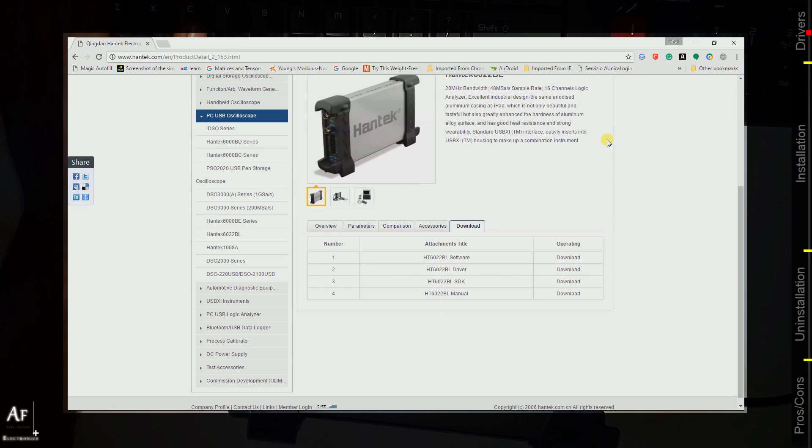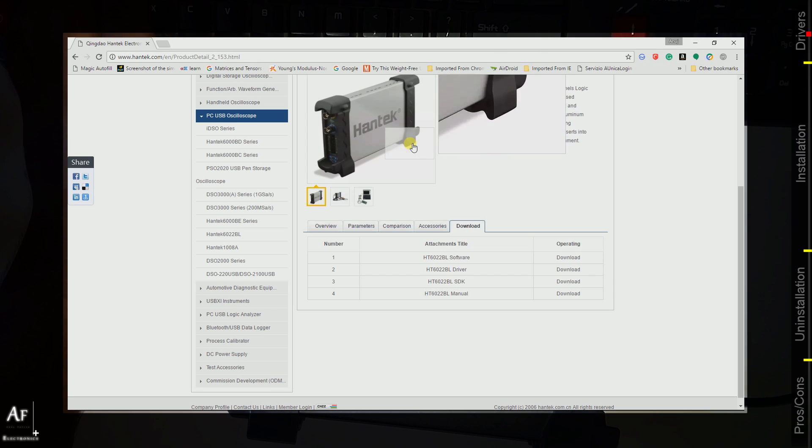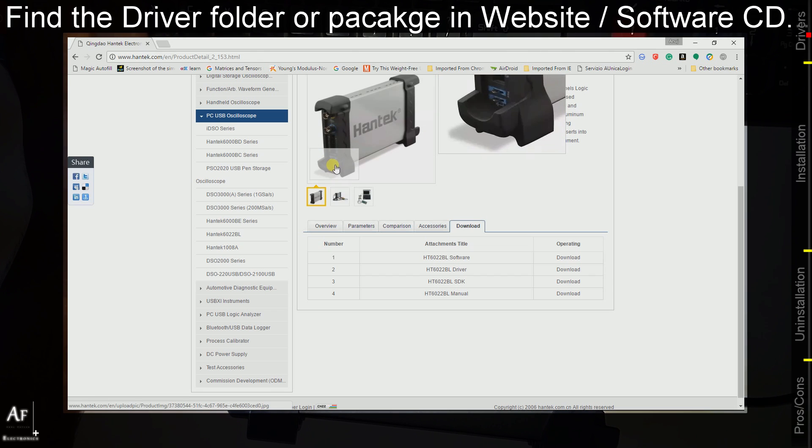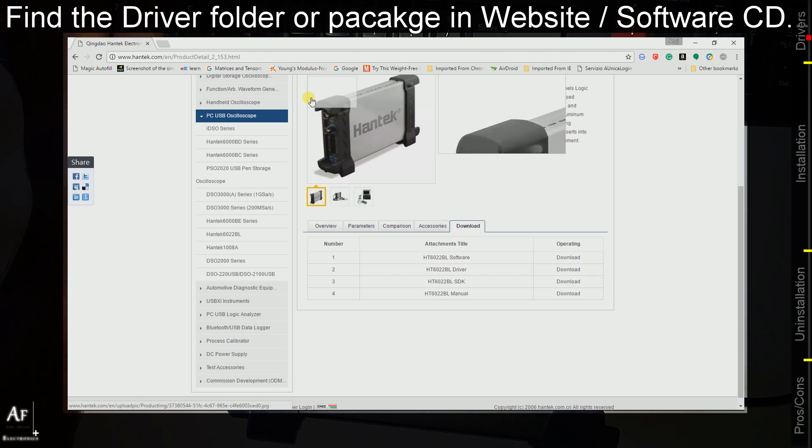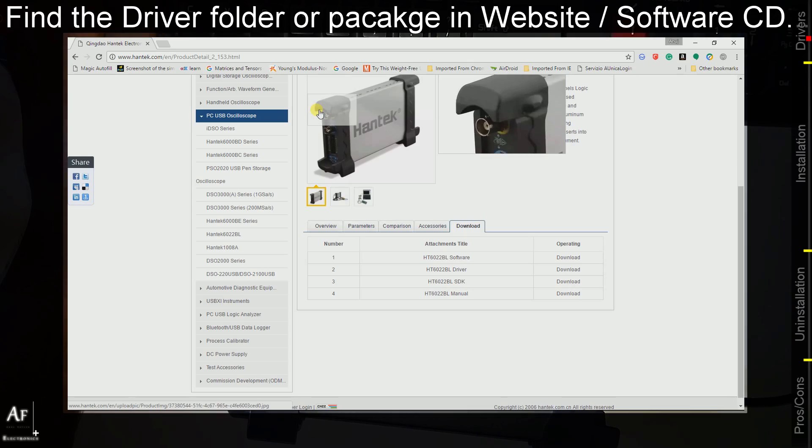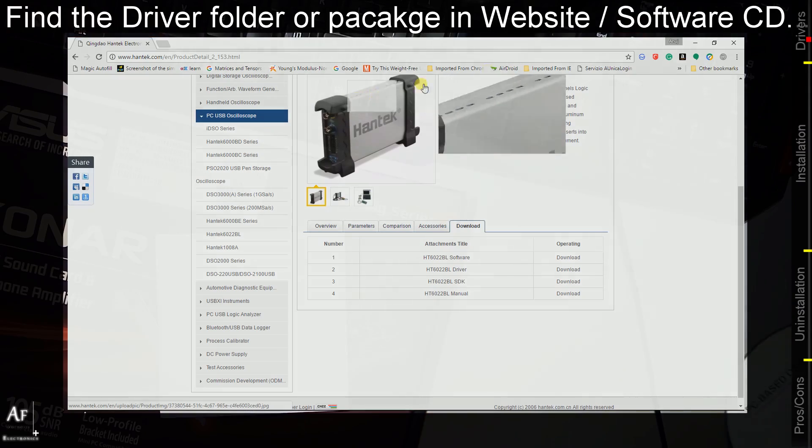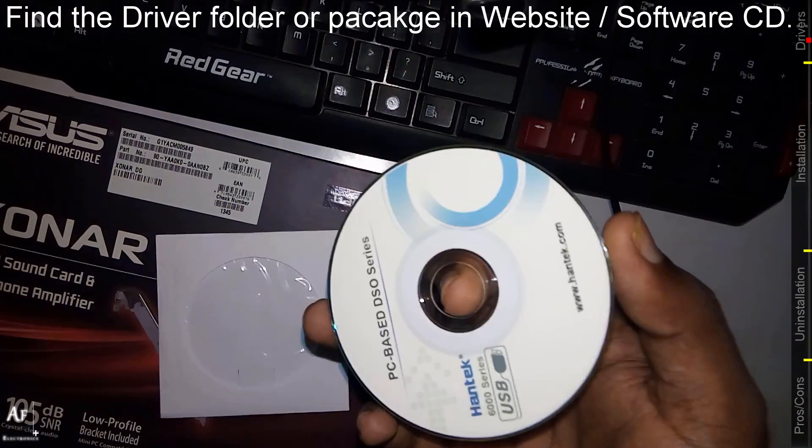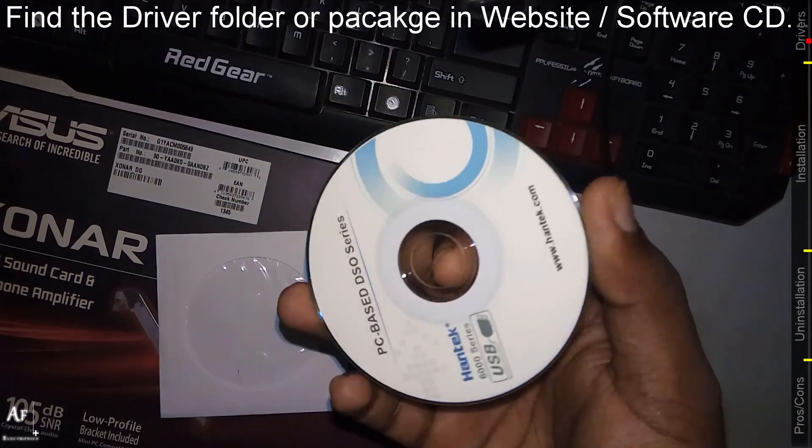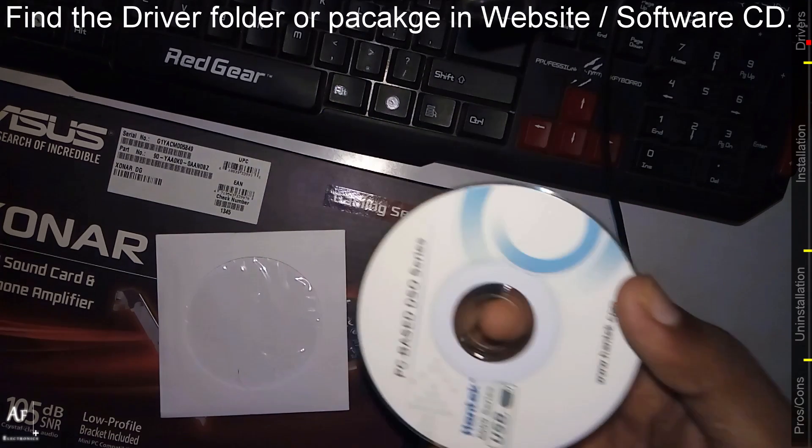Same way, let it be any device, you will find the driver in the manufacturer's website. In some cases if you don't find the driver there you will find them in the CD that comes along with the device.